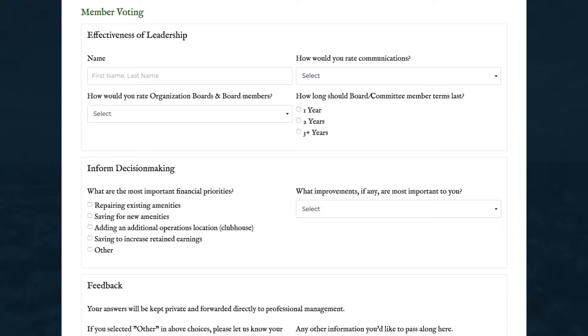In another video, we showed you the basics of creating a custom form. Here's how to use a special type of custom form to ask your members questions and assess their votes on important issues.